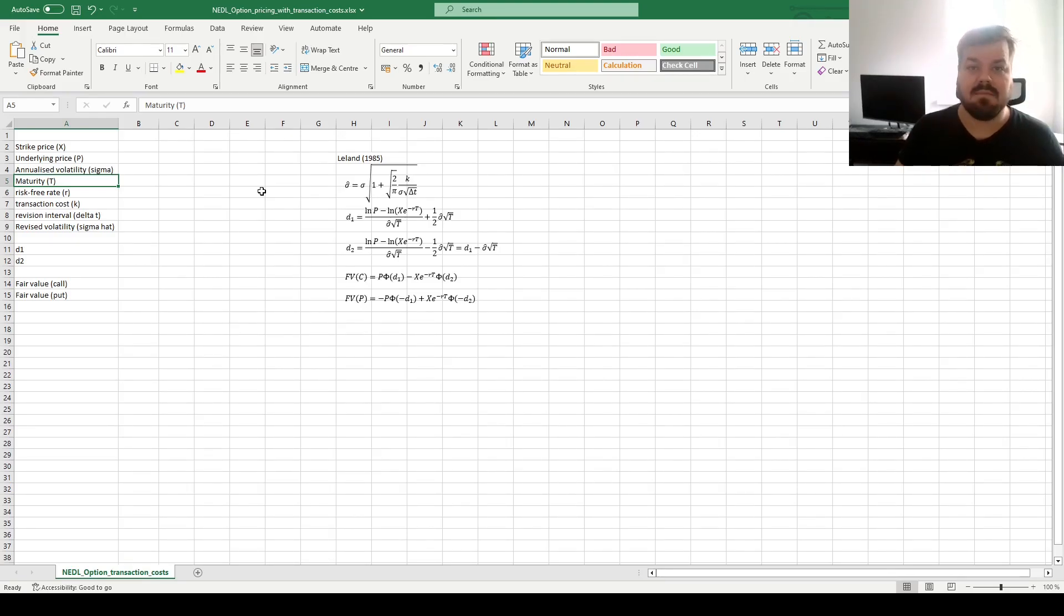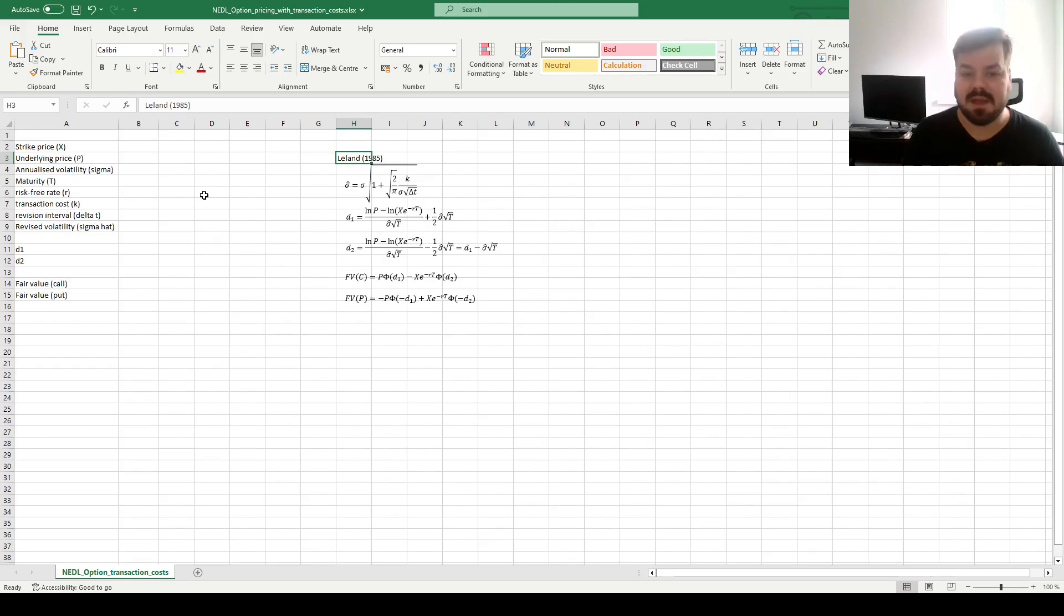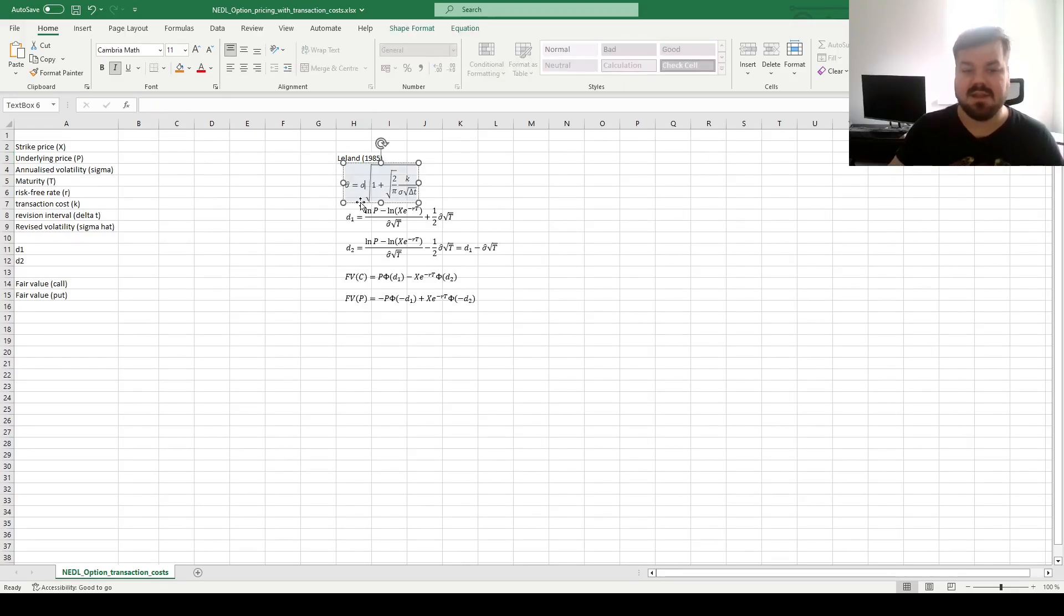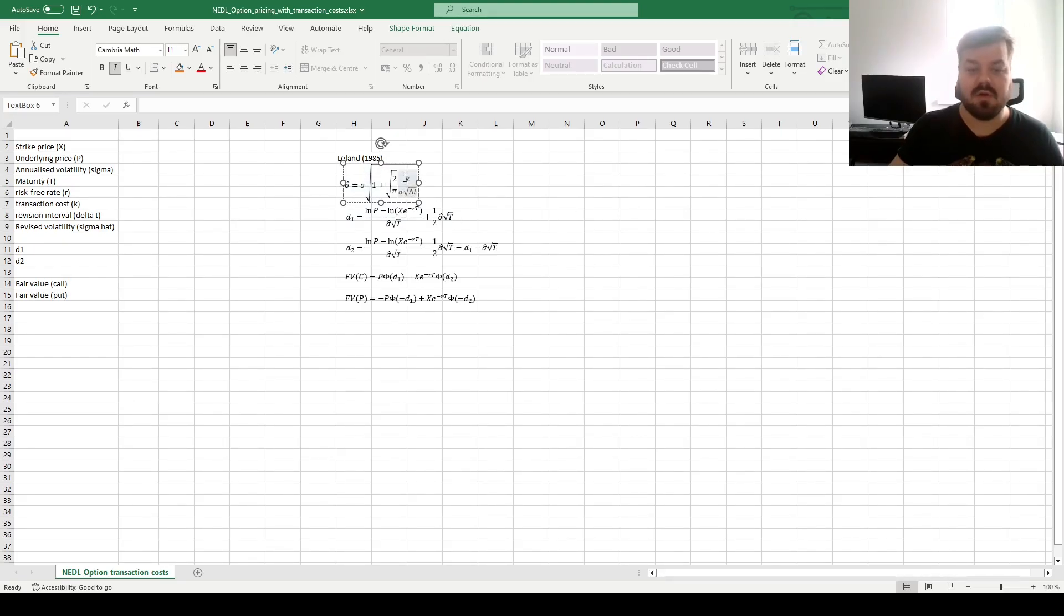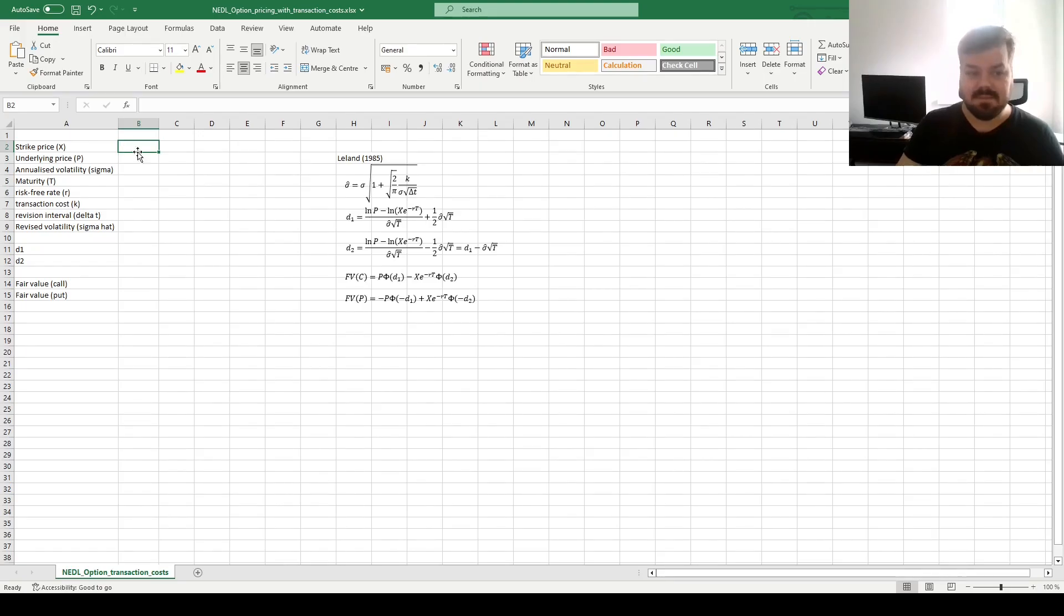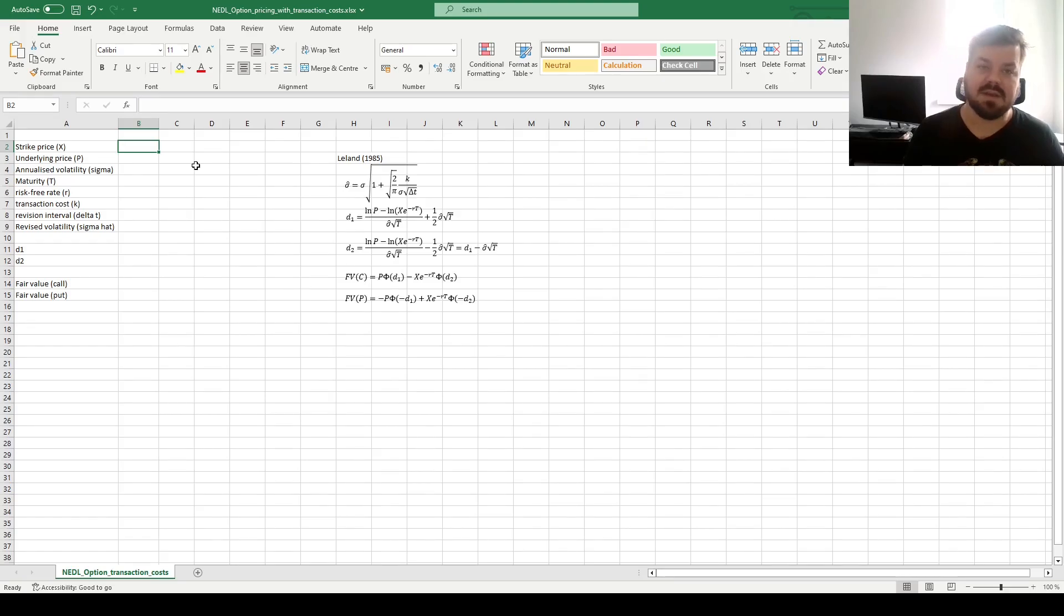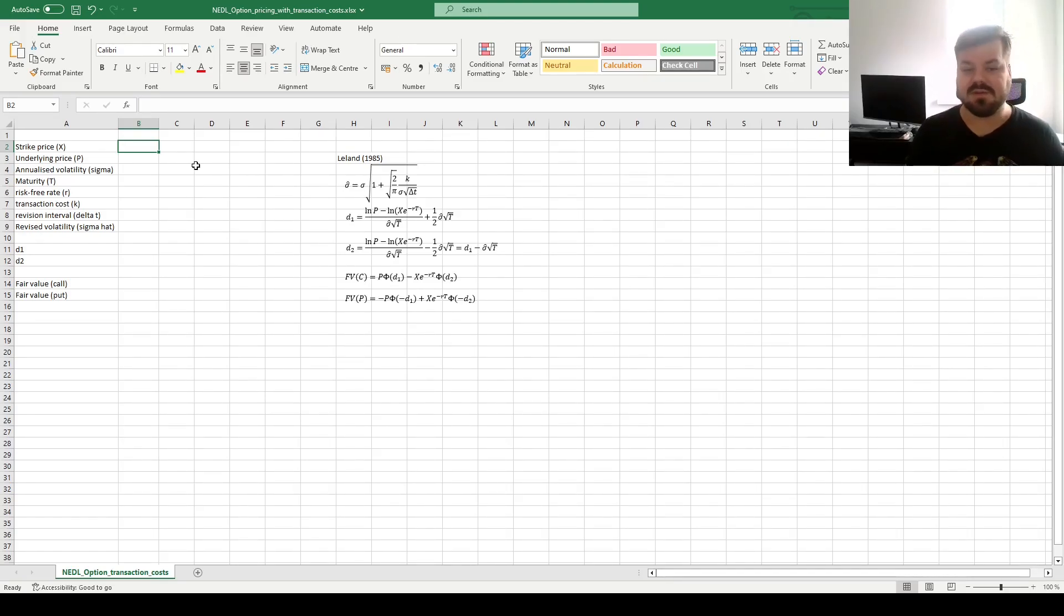Everything else are exact same inputs as in the conventional Black-Scholes, and what Leland has proven is that you can use Black-Scholes as is, but revise the volatility calculation, by including the term that is dependent on your round-trip trading cost k and your revision interval, or your trading horizon delta t, in this adjustment. So let's input our model parameters, revise the volatility as per the Leland 1985 procedure, and study how trading costs across various revision intervals affect the values of call and put options.